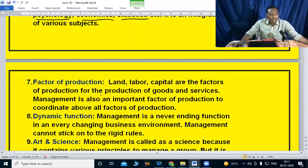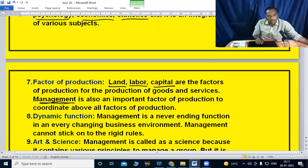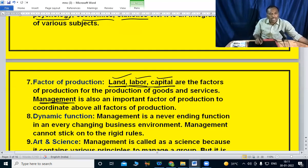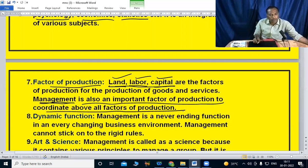Next, factor of production. Management is considered a factor of production. The factors of production are land, labor, and capital. Without management, these factors become wasteful. Land, labor, and capital cannot be effectively utilized without management. It is an important factor of production that coordinates all other factors of production.